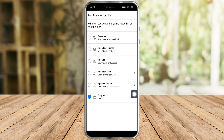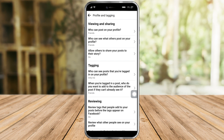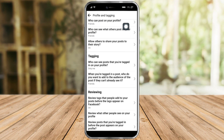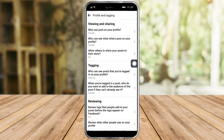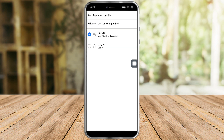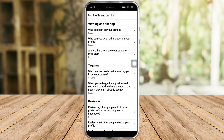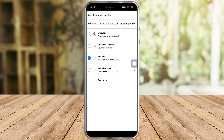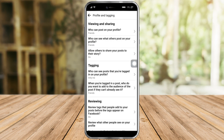I want it to be only me, so we need to switch that to Only Me. Click on Only Me and it will save. If you're extra cautious, you can also switch all of the other options — currently set to Friends or Friends of Friends — to Only Me as well. It depends on how private you want to be.